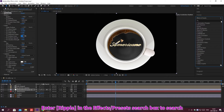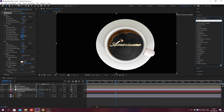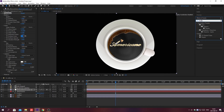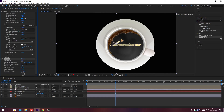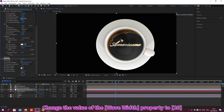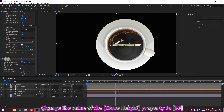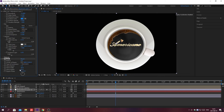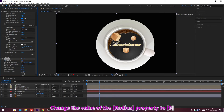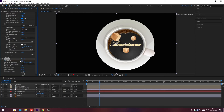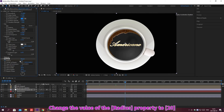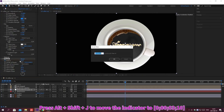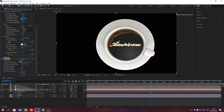Search for effects in the Effects and Presets search box. Double-click to apply the effect. Change the value of the property. Move the indicator and create a keyframe. Change the value of the property, move the indicator again, and change the value of the property to complete the animation.